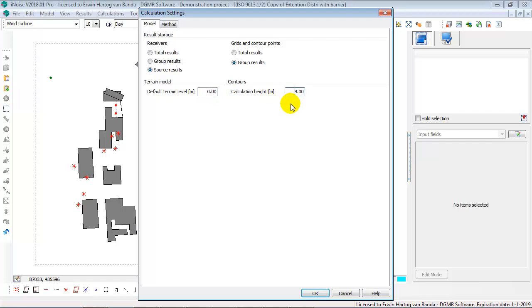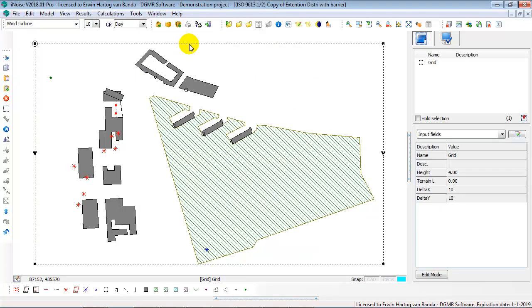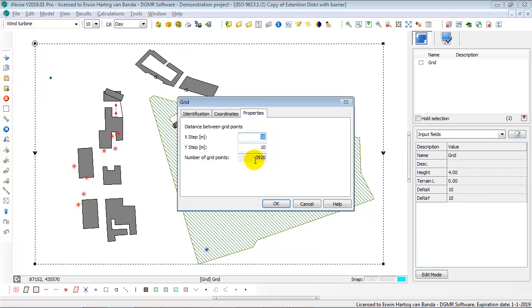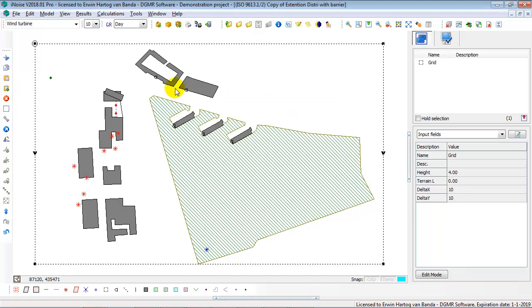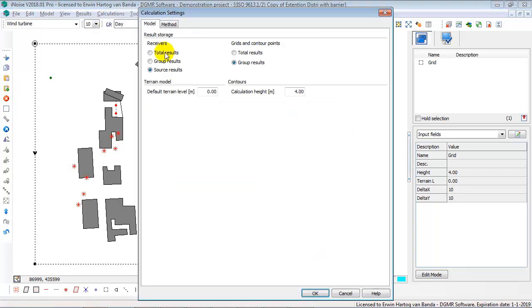Then for your horizontal grids and for your contour points, this is the location where you define the height. Because in the grid itself, if you double click on the grid, you have noticed that you cannot change the height of the horizontal grid. This is 4 meters. And this 4 meter you can change in the calculation settings here. Because all grids and all contour points that you enter in your model will then have the same height.